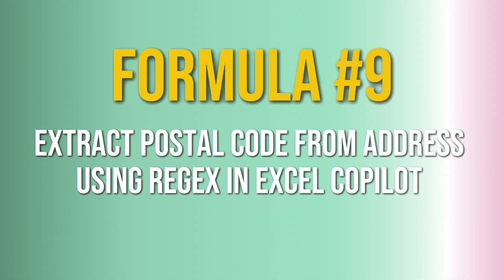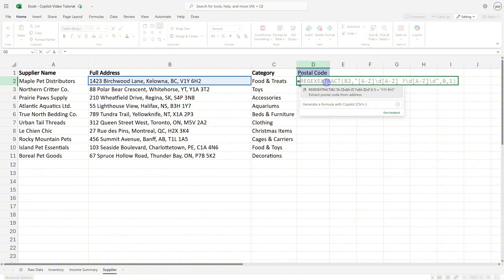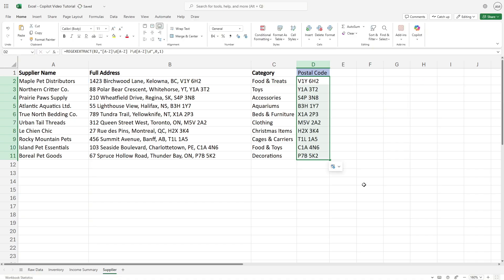Formula number nine is how we can use REGEX to extract a postal code from the full address. We'll type equals and now Copilot is going to analyze that data and suggest a REGEX formula type. We'll select it and now we can just drag that formula down and it will populate. And we'll see here that we have easily extracted all of those postal codes for the addresses.